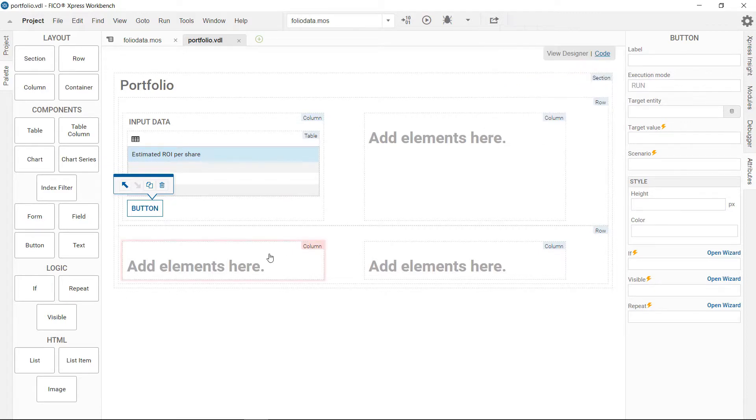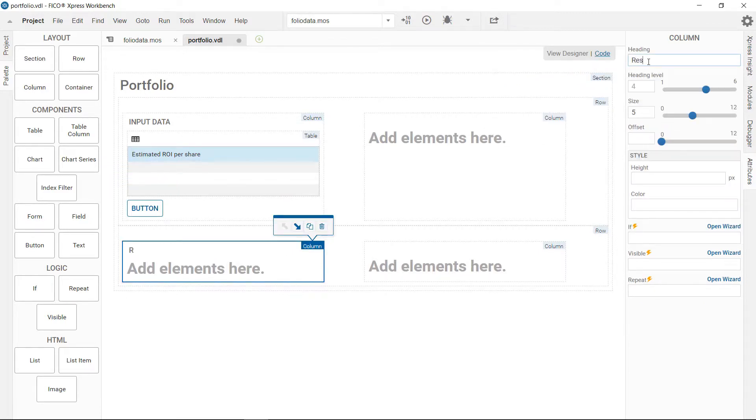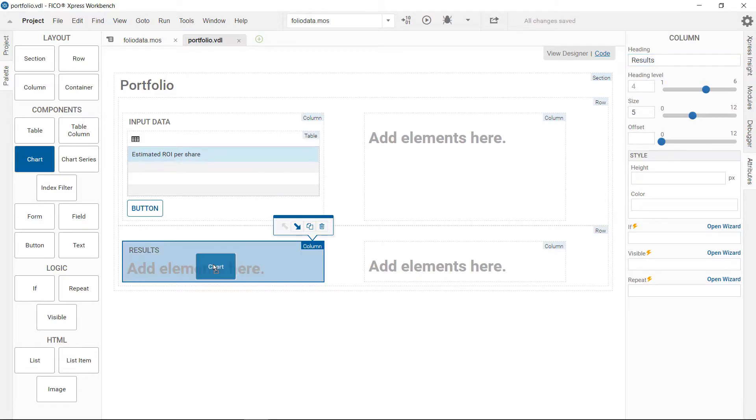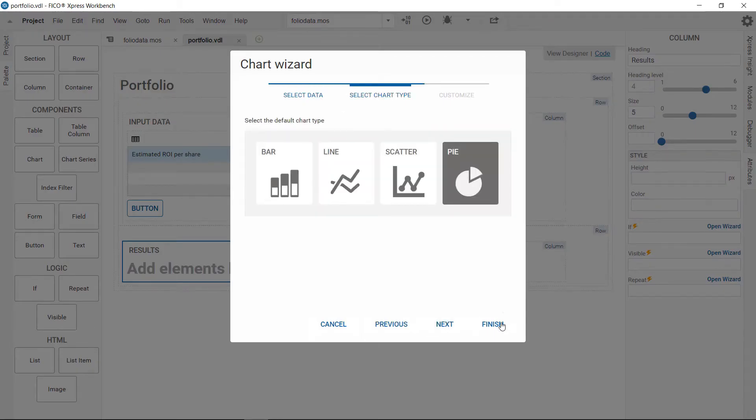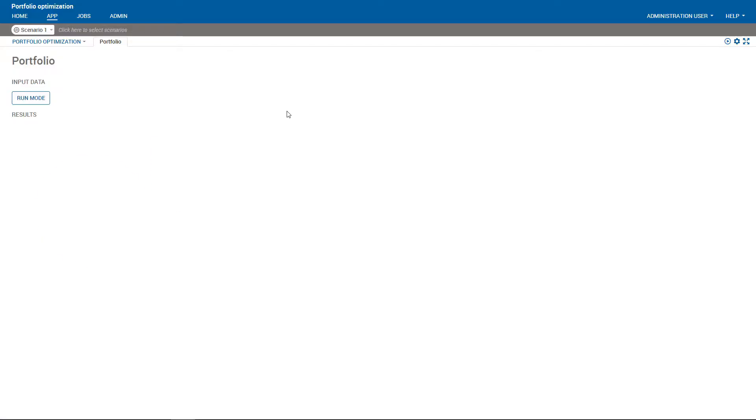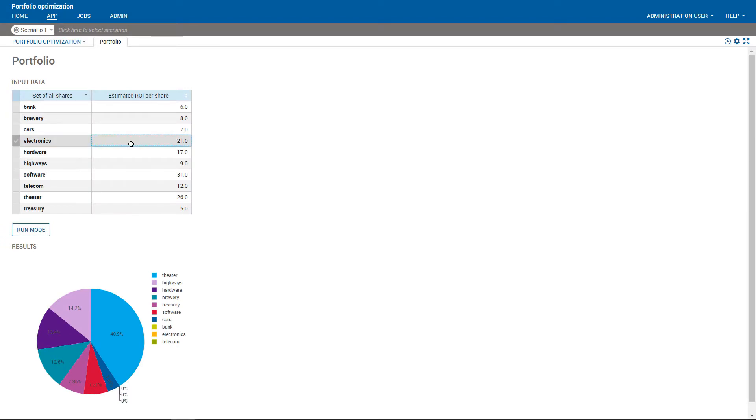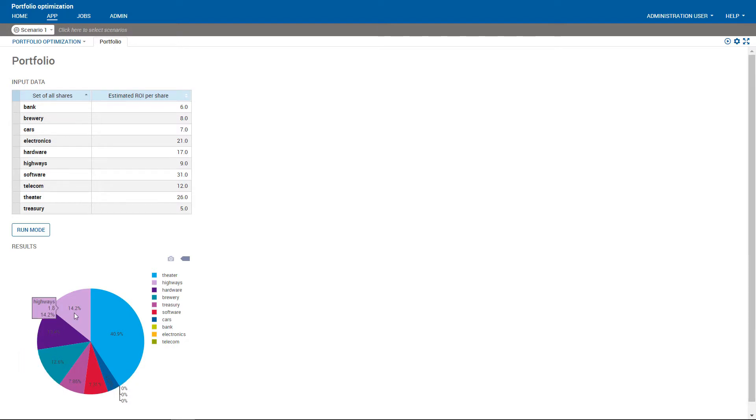Finally, a results section is added where we will display the results via a pie chart. The new view is published to Insight. Now business users can see the input data, run the optimizer and analyze the results.